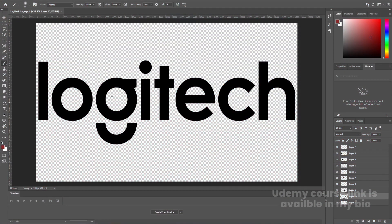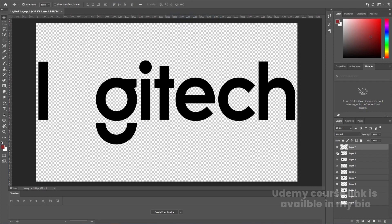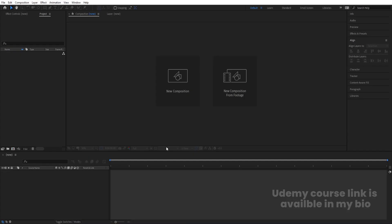Here we are in Adobe Photoshop. I have this logo file in which I have separated each element on different layers. I'll provide the link to this Photoshop file in the description so you can download it and practice along with this tutorial. Then I'm going to save this file.